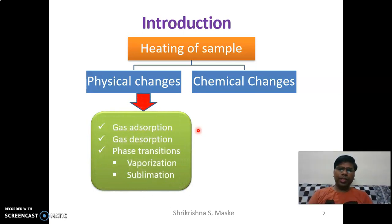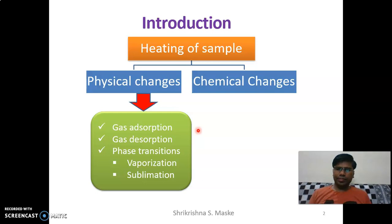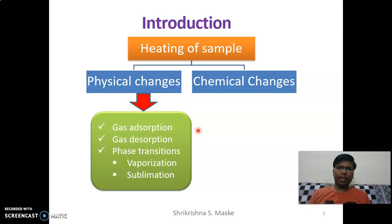In thermogravimetry, the physical changes we may see in the sample are: gas adsorption may take place, meaning the sample may adsorb some kind of gases — just a physical attraction between sample and gas, not a chemical bond. Some gas may also be desorbed from your sample, and there can be a phase transition like vaporization or sublimation.